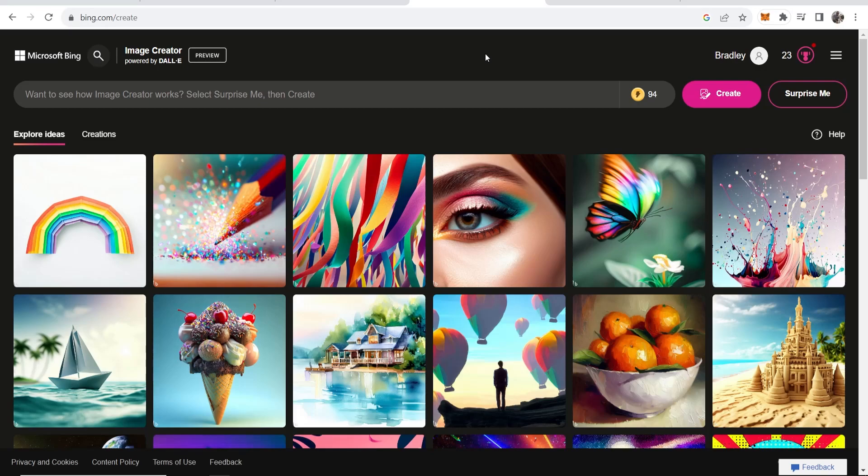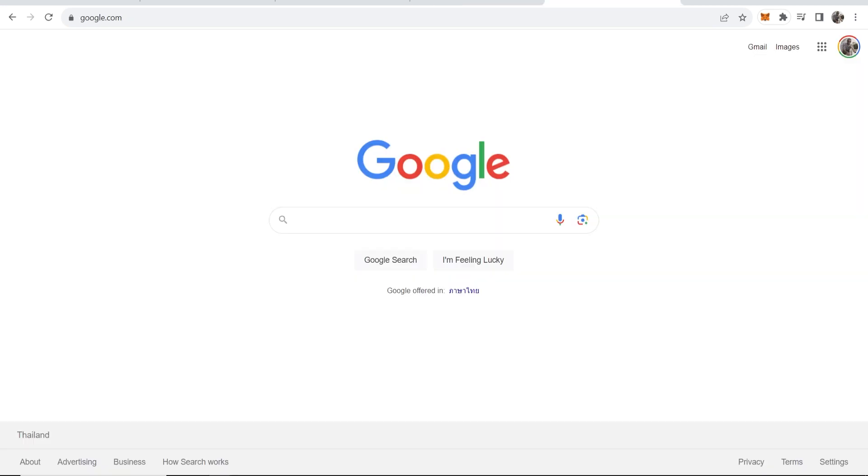In this video I'm going to show you how you can use Bing's AI image generator to generate really high quality images with AI. So the first thing you need to do is obviously go to the Bing AI image generator.